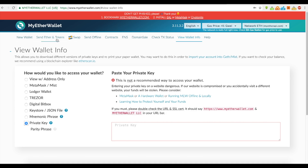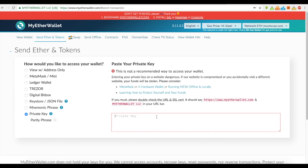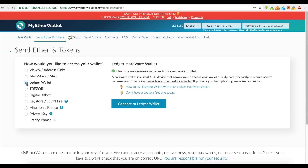Then you'll be able to access your account to view your balances and send tokens. If you have a Ledger Nano and wanted to store your tokens on it but access through MyEtherWallet, you would go to Ledger wallet, plug it in, and hit connect — you don't even need to put your private key in.